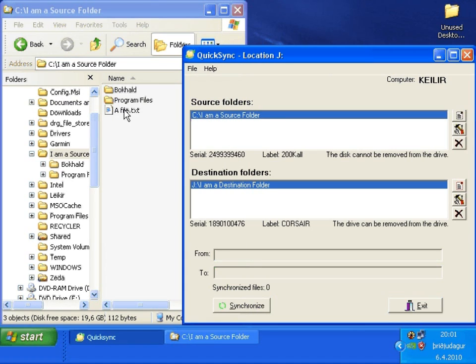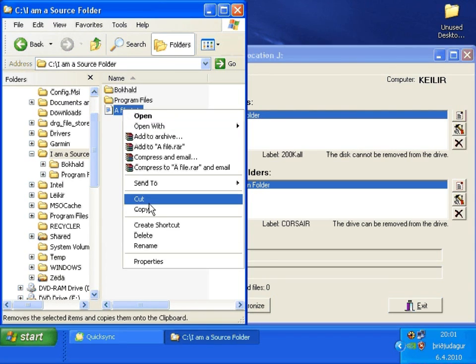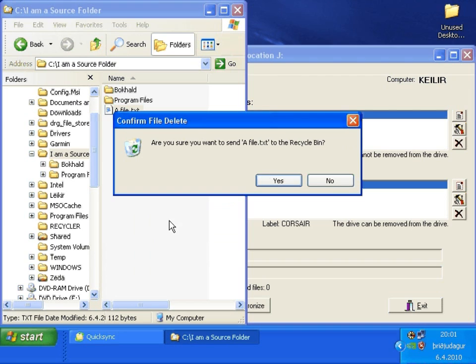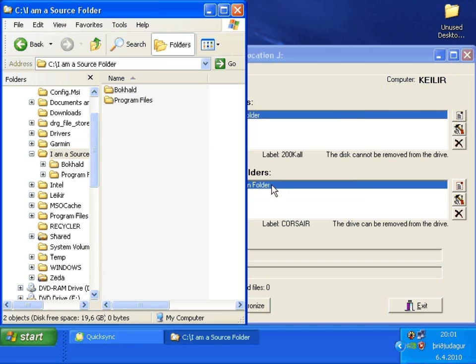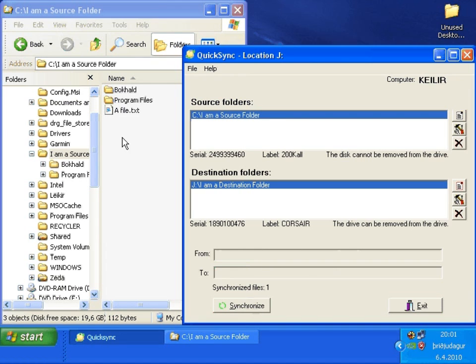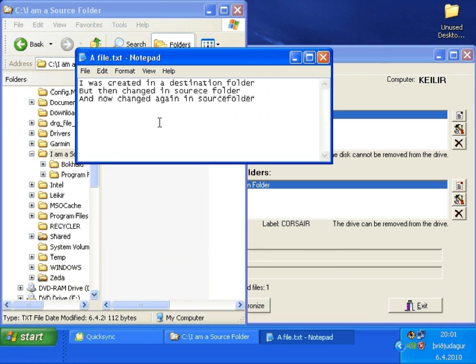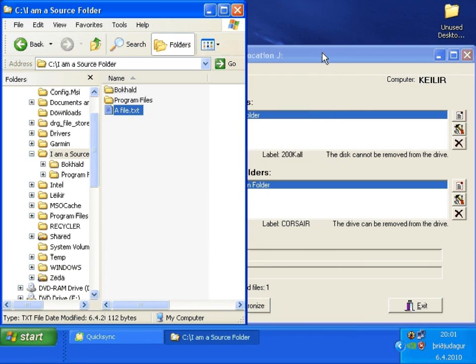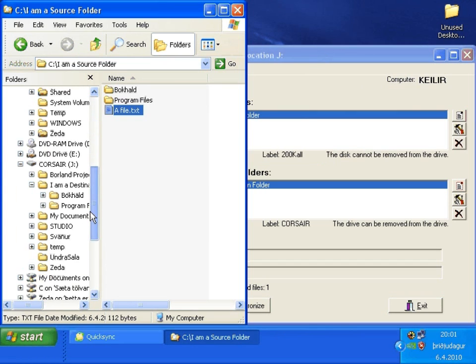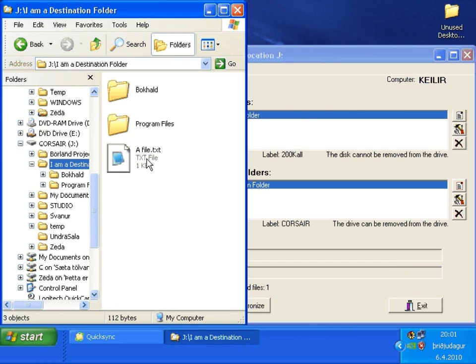Let's see what happens when we delete a file in the source folder. It's back because the type is set to merge so the existing file in the destination folder was copied to the source folder.